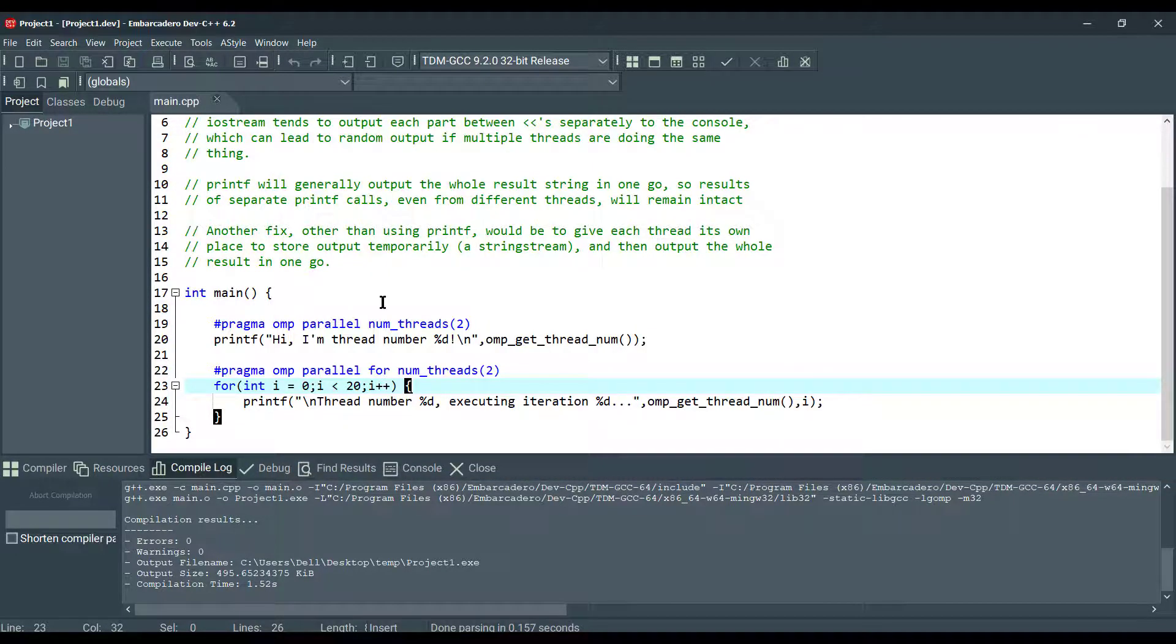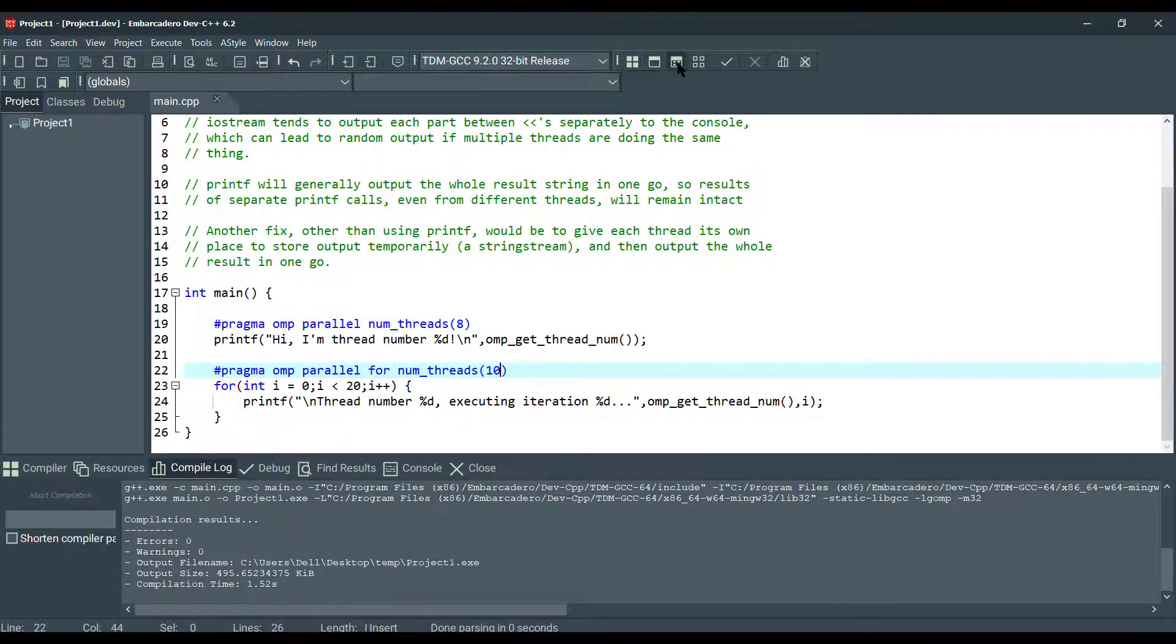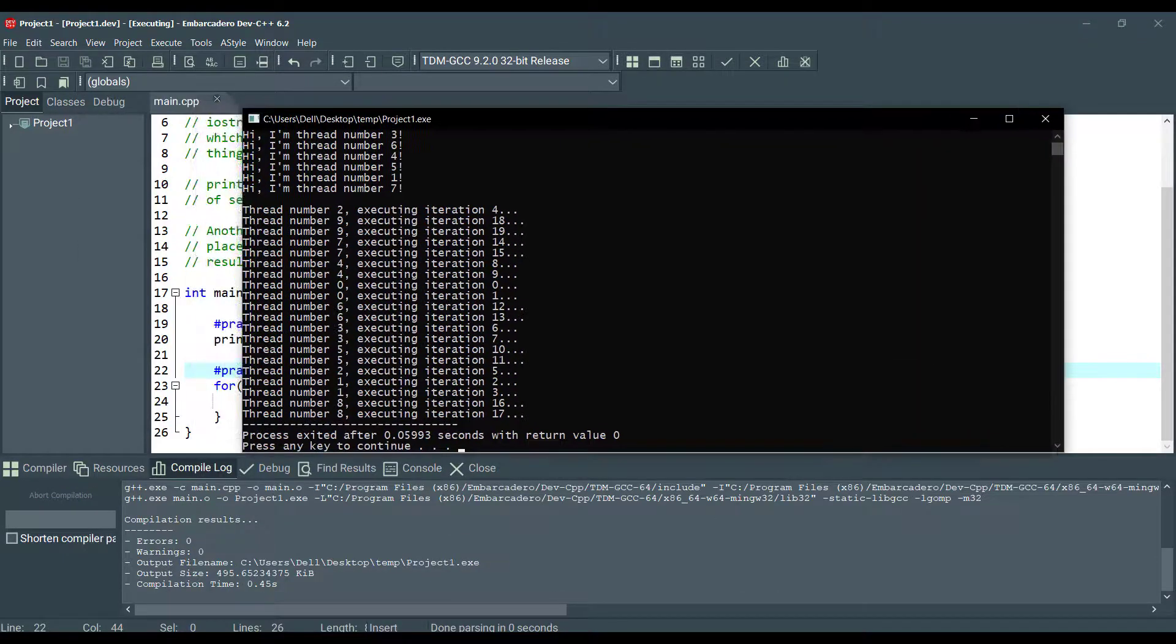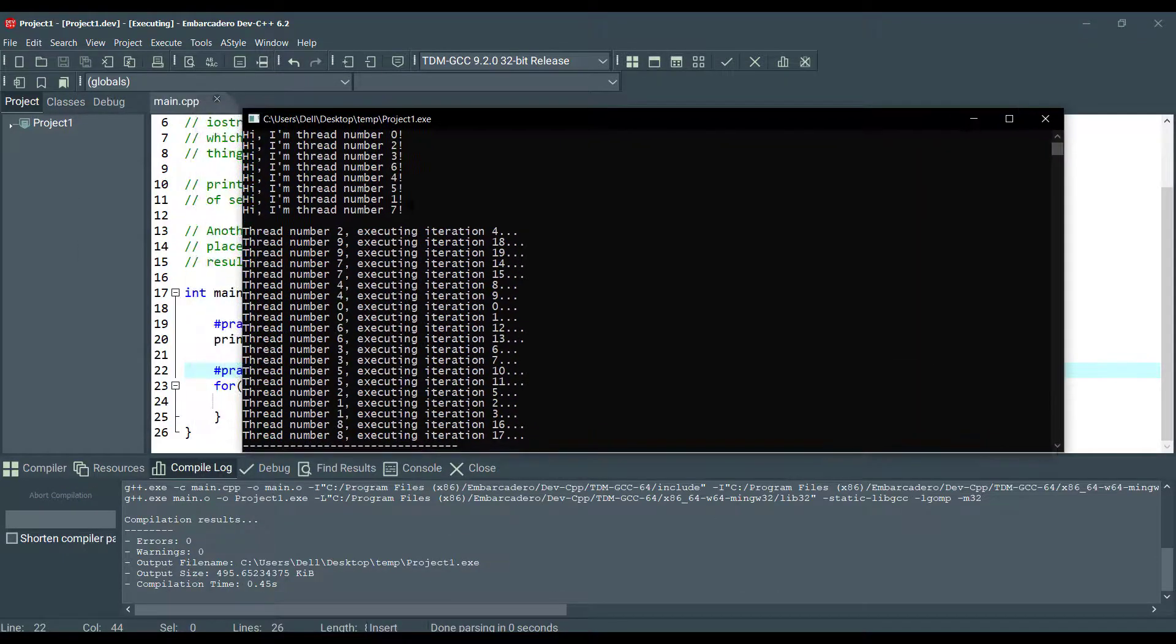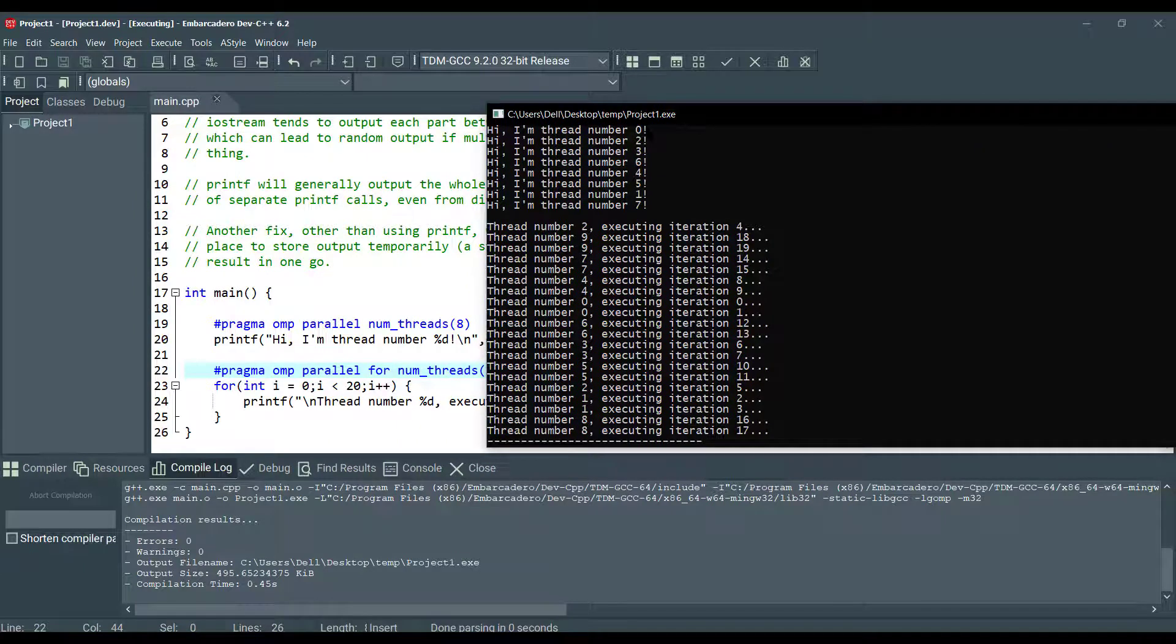So we can change it. I'm going to set to eight, set to maybe ten. Let's compile. And as you can see, the order of executions are different. Zero is the first, and two executed, and three, six, four, five, one, and the last one, seven.